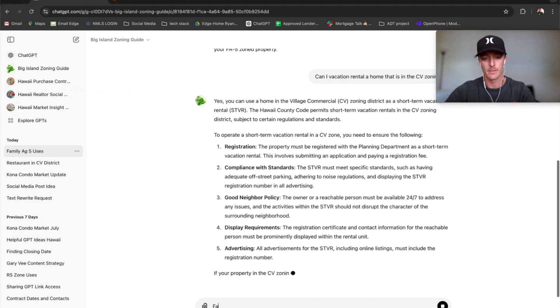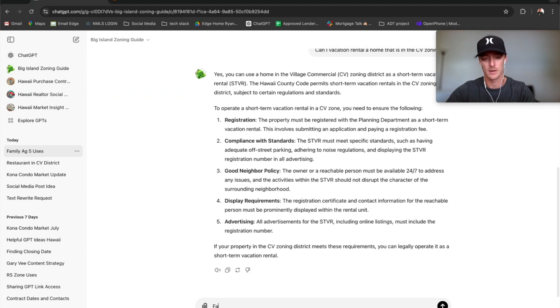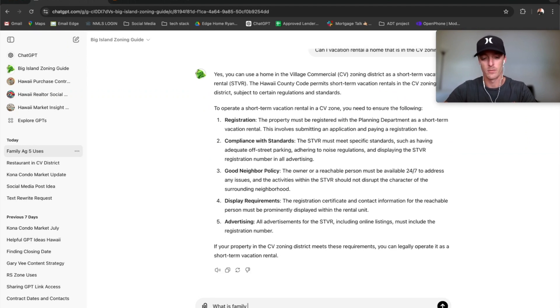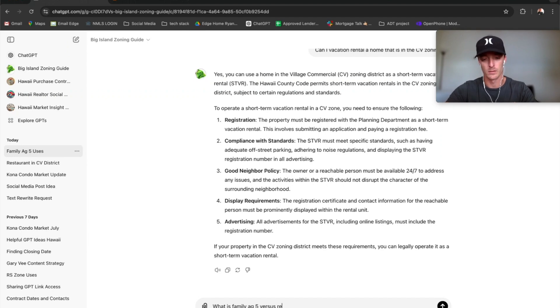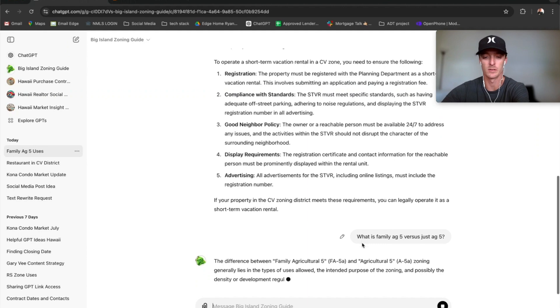If you've heard of a Family Ag 5 versus just Ag 5, you can ask what is Family Ag 5 versus regular Ag 5? It will tell you what the differences are.